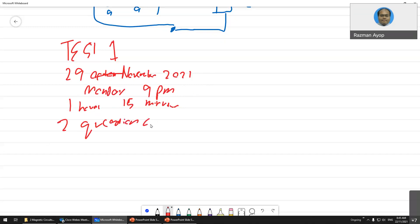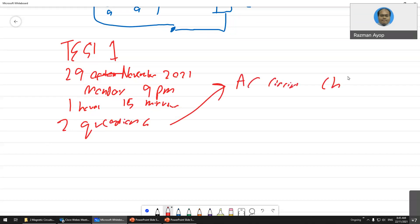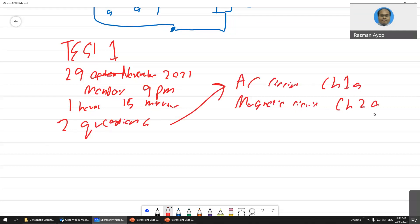You have two questions and you have to answer all. The topics are DC/AC circuit — Chapter 1a — and of course the magnetic circuit — Chapter 2a. Chapters 2b and 1b are not included in Test 1; those will be in the final.